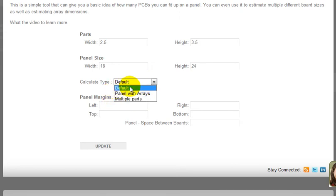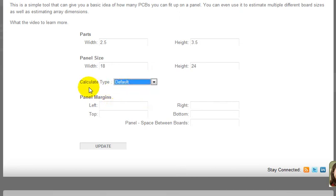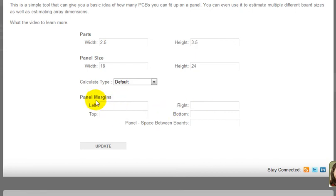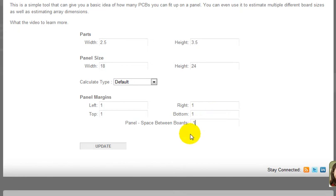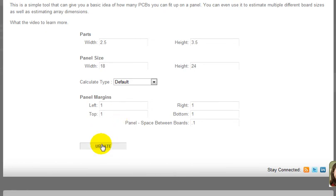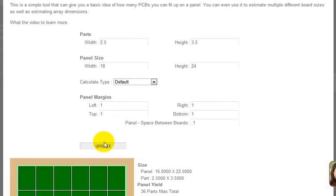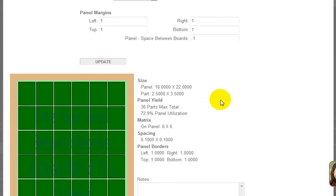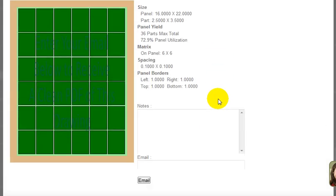You've got to put in the panel margins. Typical is about one inch margins on each side, and typical spacing between the individual circuit boards is usually about 0.1. Once you put in all your basic information, click update and it's going to generate the little drawing here to show you how many you're going to get up.